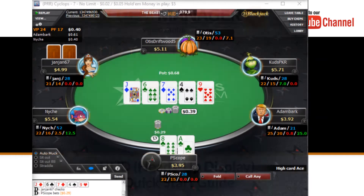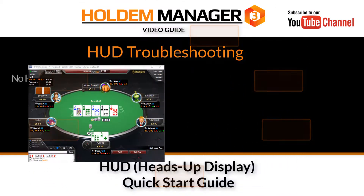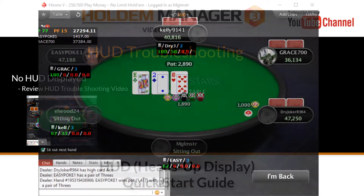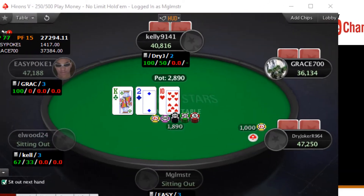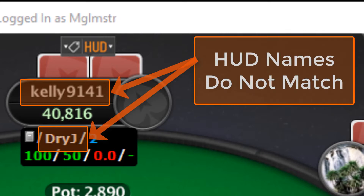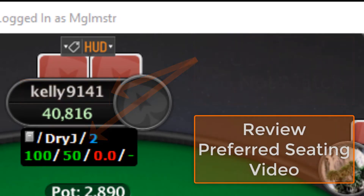If your HUD is not being displayed, review our HUD troubleshooting video. And if your HUD is being displayed but the HUD locations are not next to the correct player, you have a preferred seating issue and you'll want to review our preferred seating video.